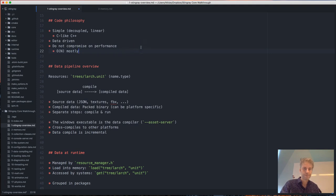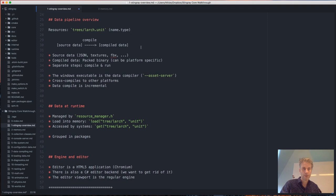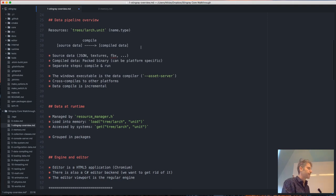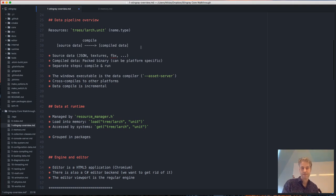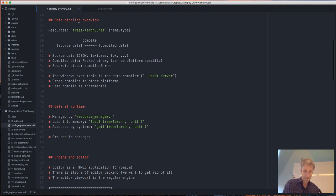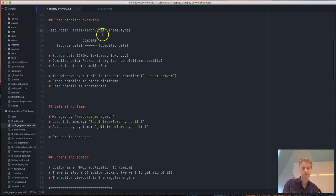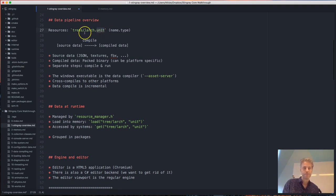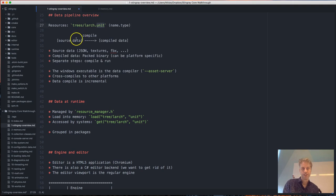Next I want to go into the basic function of the engine. Stingray works with resources — that's the data inside the Stingray project. Resources are identified by their name and type. The name is just the path to the resource in the project folder, and the type is the extension. We have unit resources, FBX resources, textures, and so on.